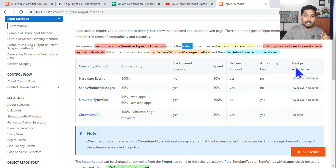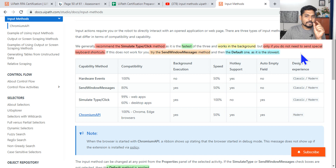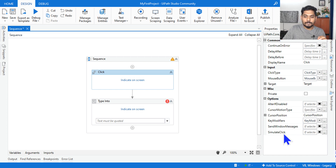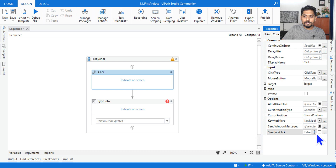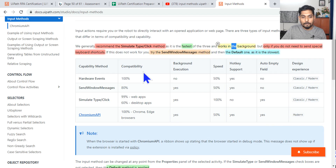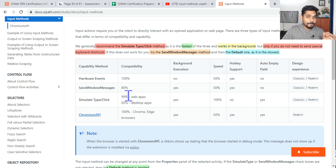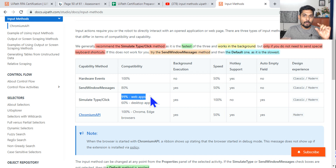UiPath recommends Simulate Click because it is the fastest. I am highlighting these keywords so that when I revise it will be easy to capture them. Simulate Click can also work in the background. Open UiPath Studio so you can see where Simulate Click is — if you enable it and make it true, all these properties will be applied. It can work in the background and it is the fastest way. When using Simulate Click, it is compatible with 99% of web apps.